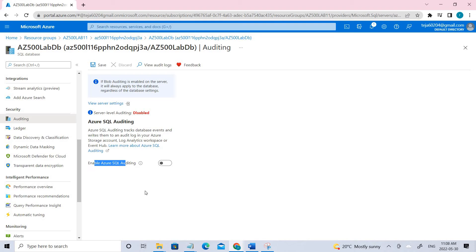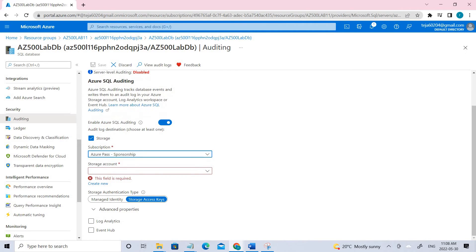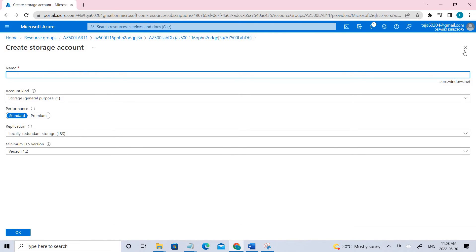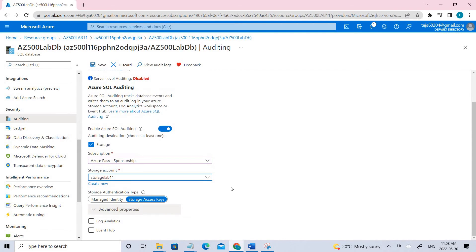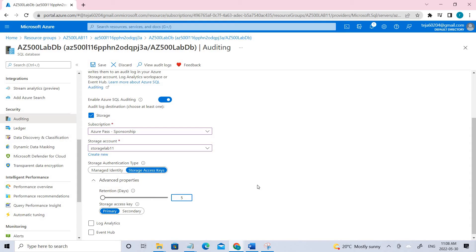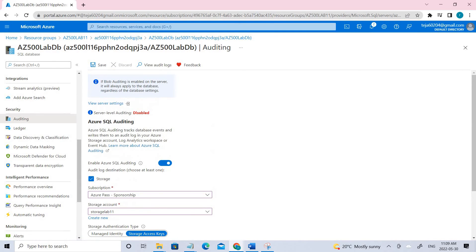Here you have to enable SQL auditing. Enable it and select storage. Select the appropriate subscription. You need to create a storage account — I already have one called storagelab11. You can create a new one and give it a unique name. Click Advanced Properties and make sure retention is set to five days. Then click Save. Auditing has been successfully saved.